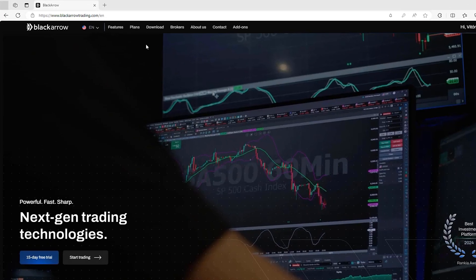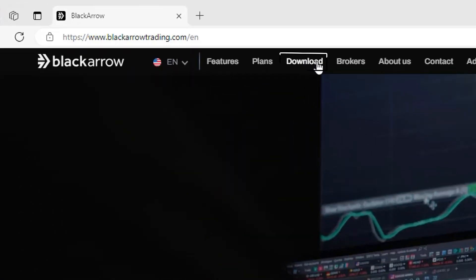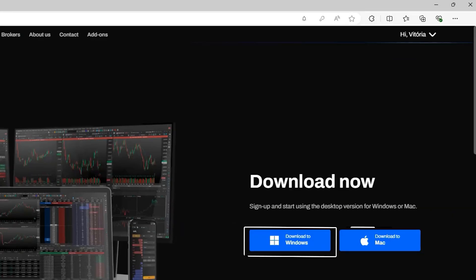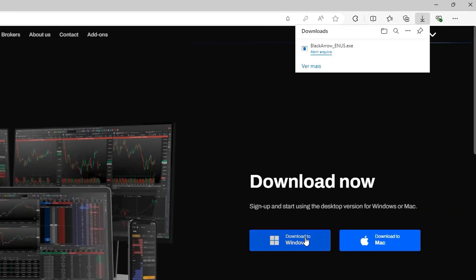Well, once you're logged in, you click Download up here and select Windows or Mac. The software will download automatically.